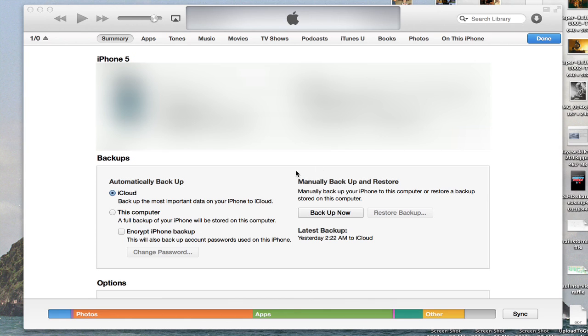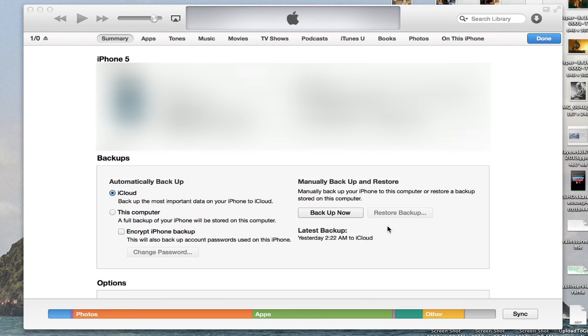If you've plugged it into iTunes and you've seen a screen like this, rather than choosing to automatically backup through iCloud, you may have elected to automatically backup to the computer, or maybe even manually backed up. If you've got a backup on your computer, you can just click this button — Restore Backup — and that will restore your iPhone to its previous backed-up state, which hopefully contains the photographs that went missing.